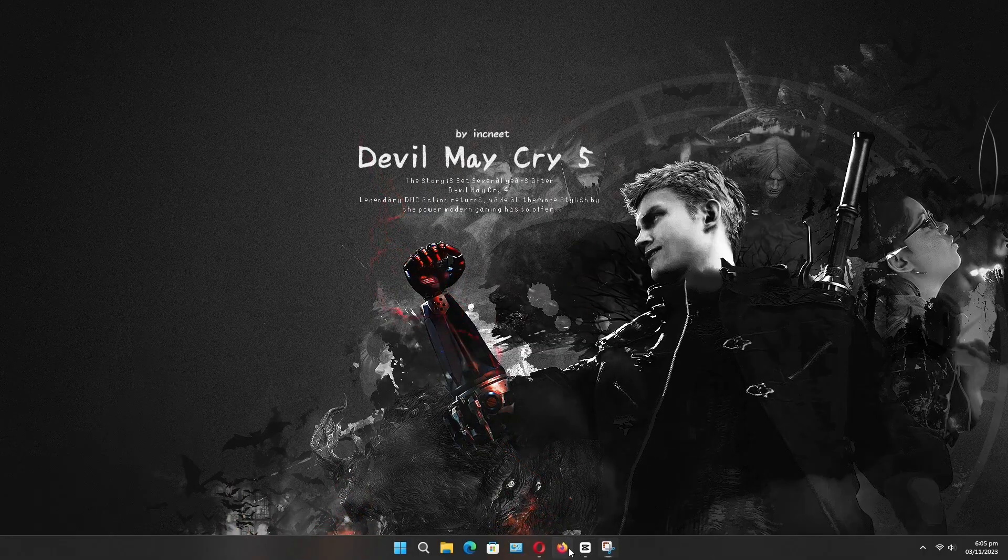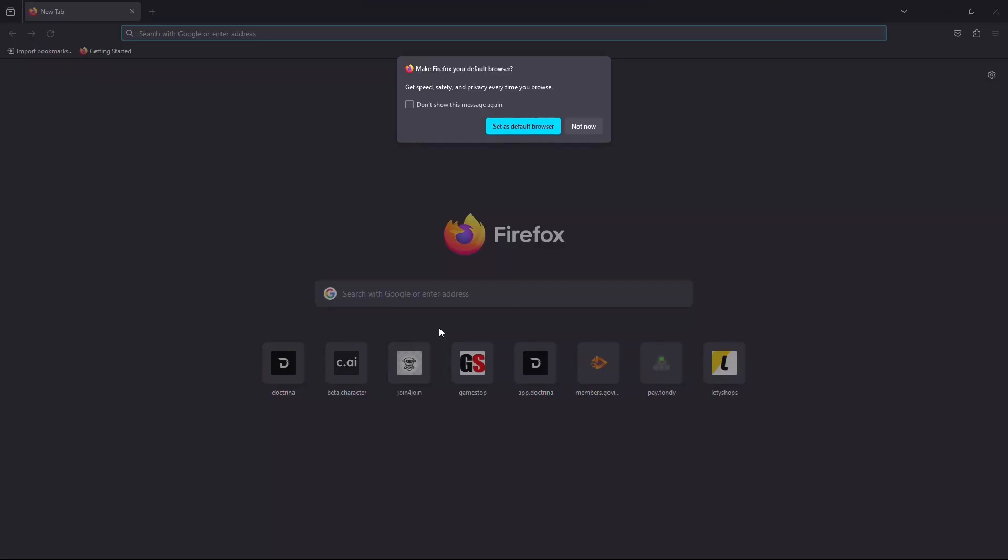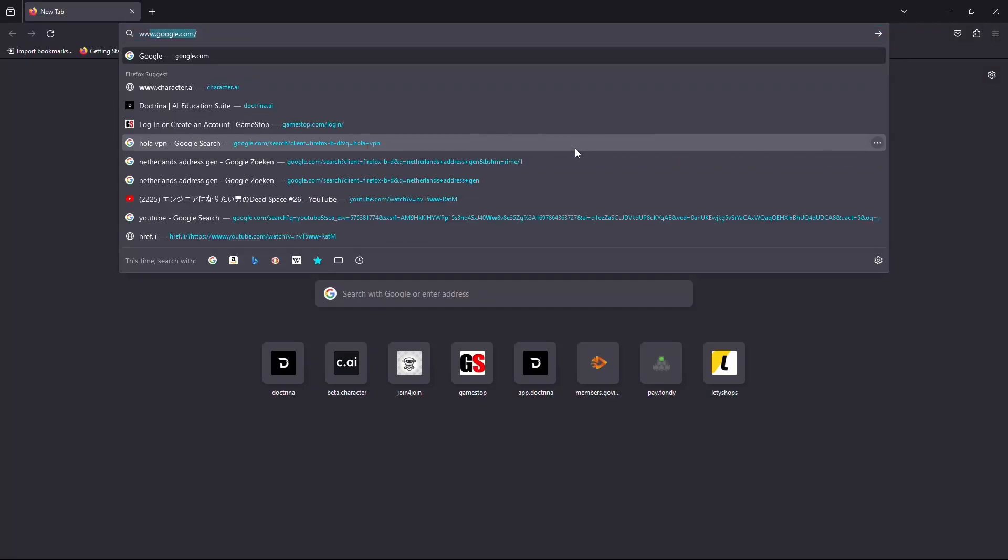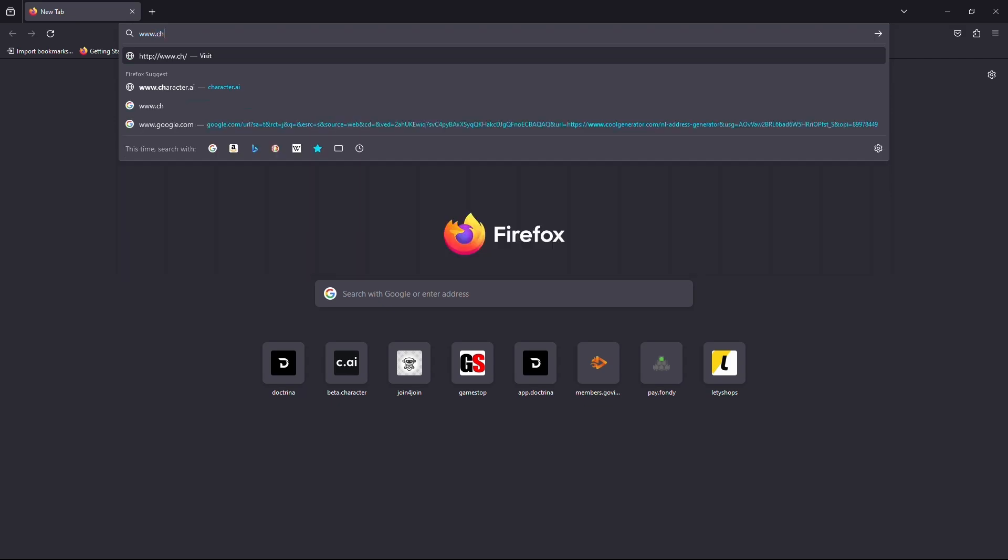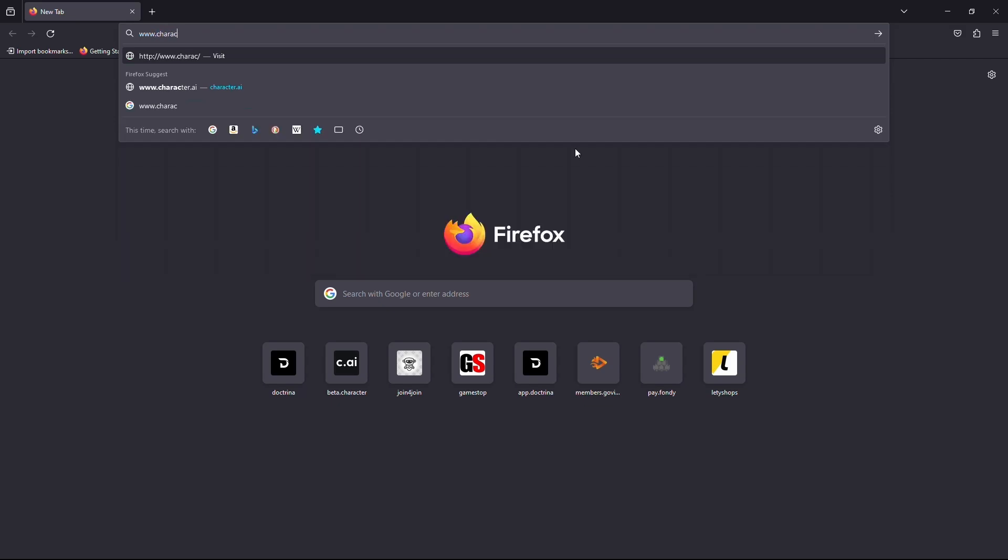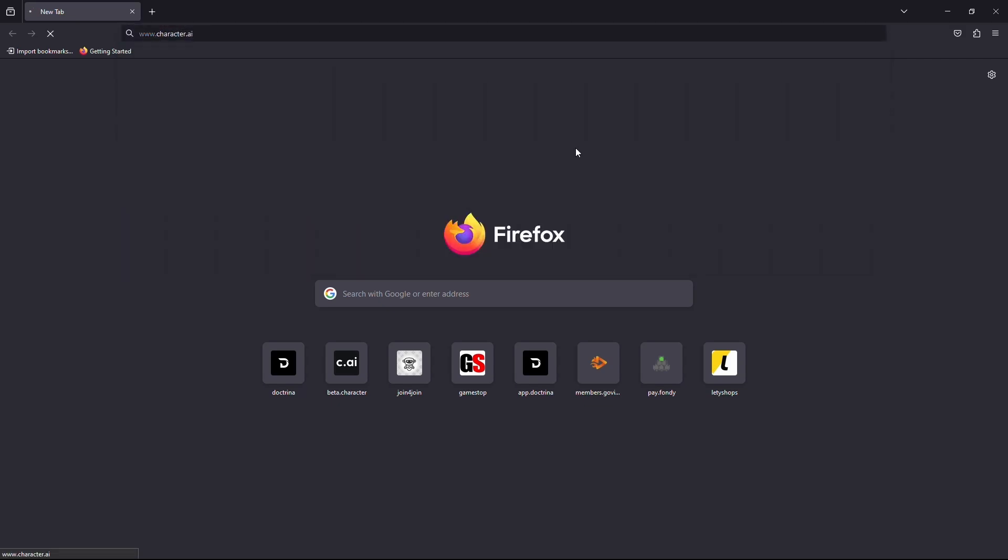Firstly, open up your web browser and click on the URL box and type www.character.ai. Now hit enter on your keyboard. Wait for the website to load.